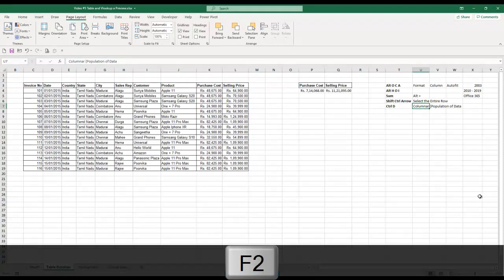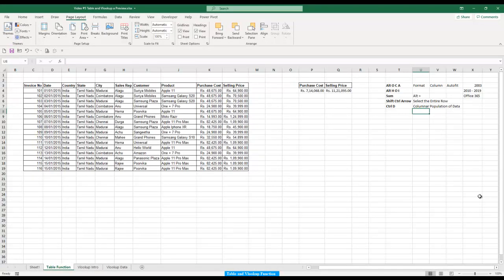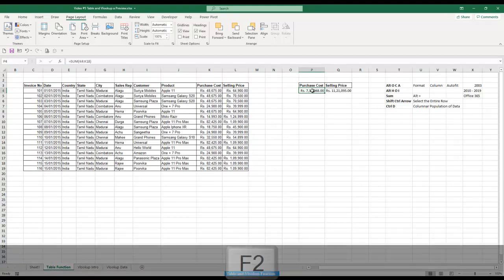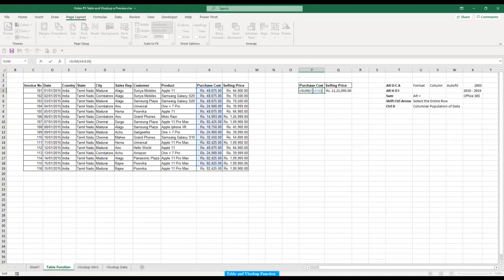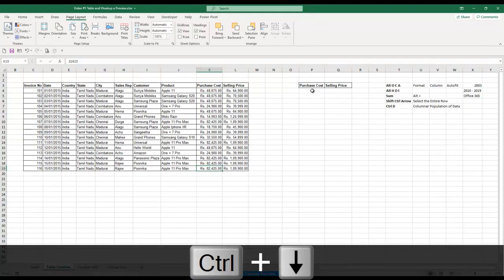After changing the invoice number, if you closely watch, there is no change in my purchase cost total or selling price total. If you go back to your purchase cost and hit F2 to edit, you can see the range is one line short. I need to manually drag the formula to include the new row. If I'm continuously raising invoices, I need the total to update automatically.